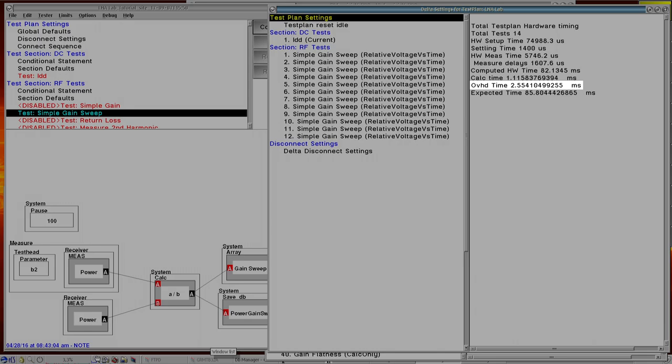Below that is the overhead time. So this is going to be any time values associated with data transfer on the rifle communication bus between the instruments and the computer processor. And then those three values—the computed hardware time, the calculation time, and the overhead time—those all add up to the expected time value. And so this expected time value is giving us an estimated time execution for the entire test plan. What you'll find is that when you compile it, you're going to get an expected time.